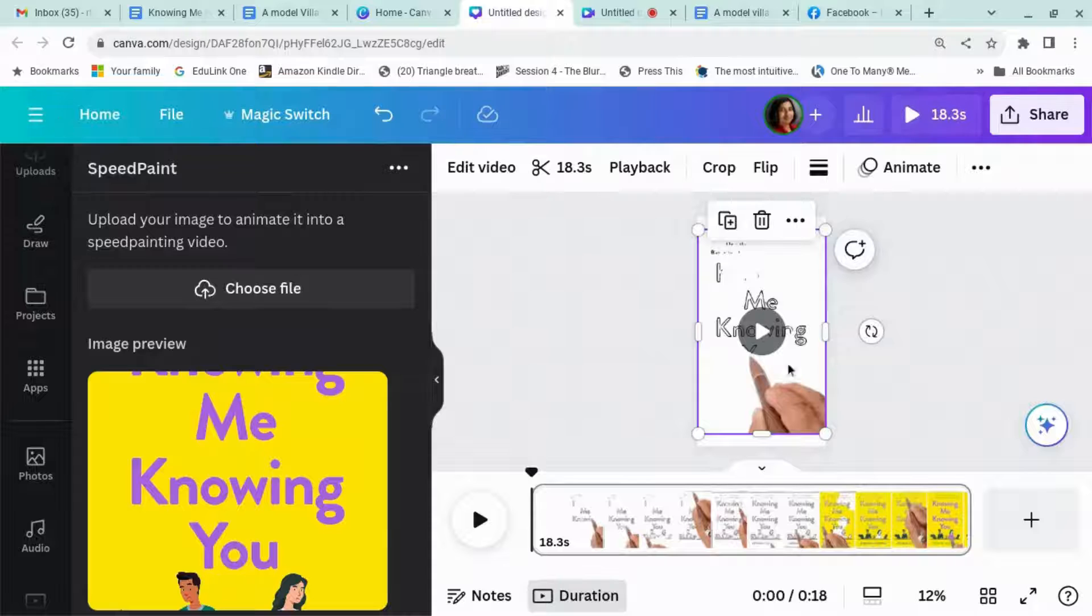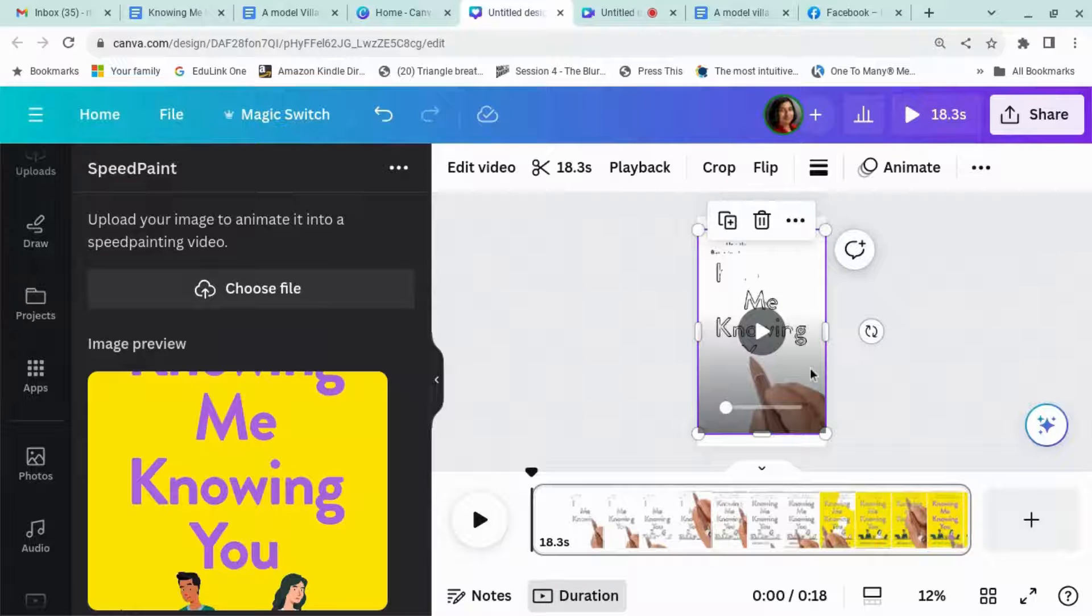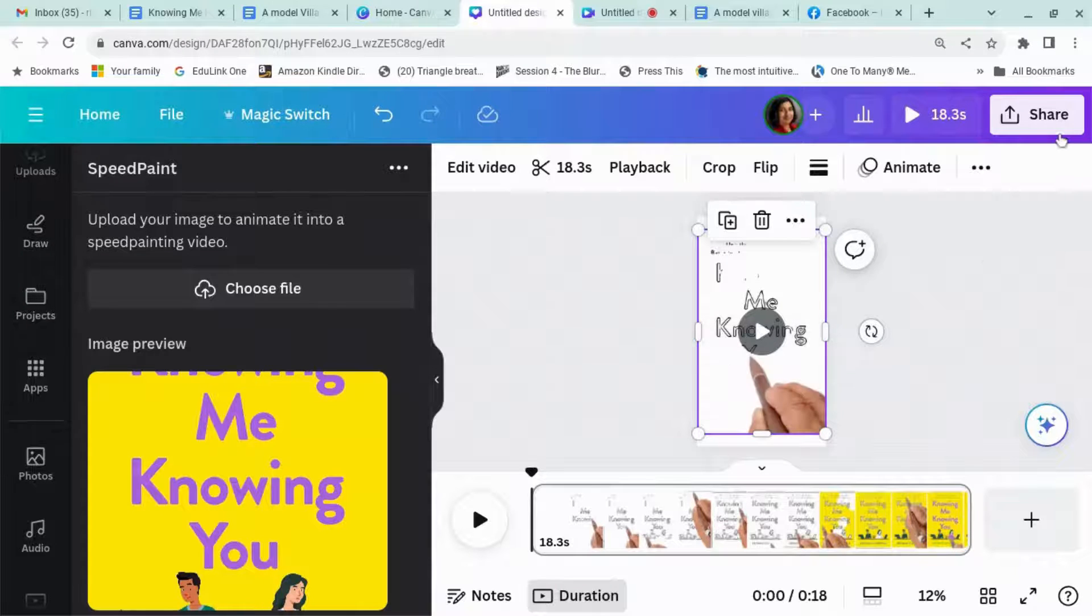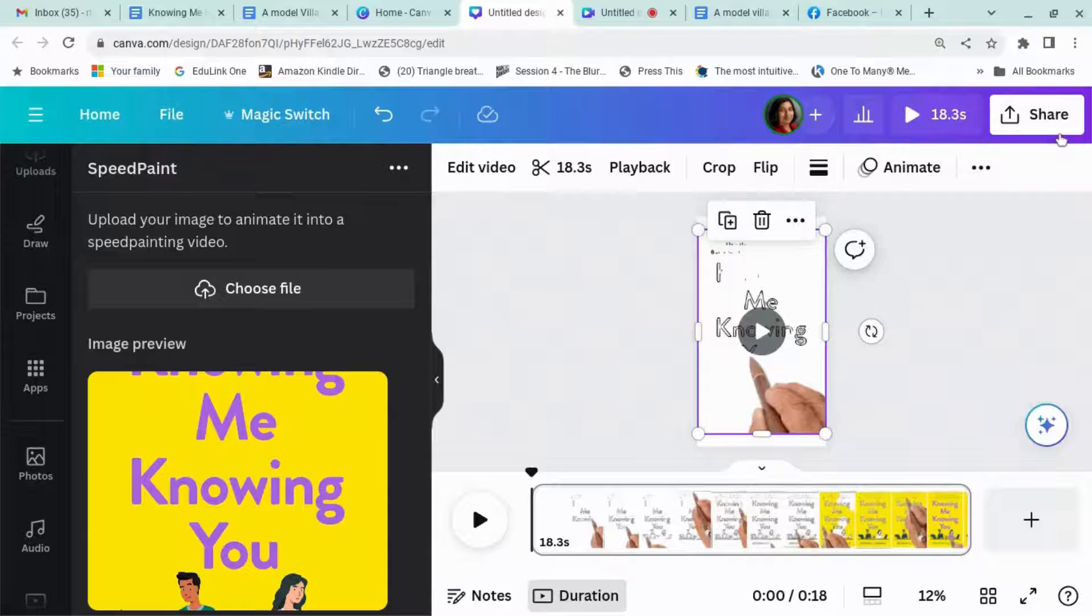All right, well that's all there is to it. Then you just download it and you can share it wherever you want.